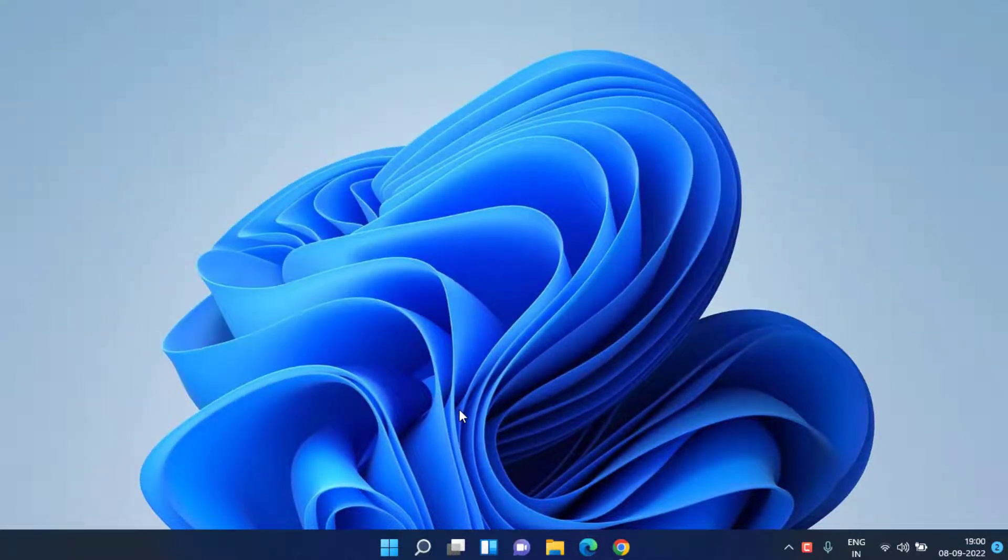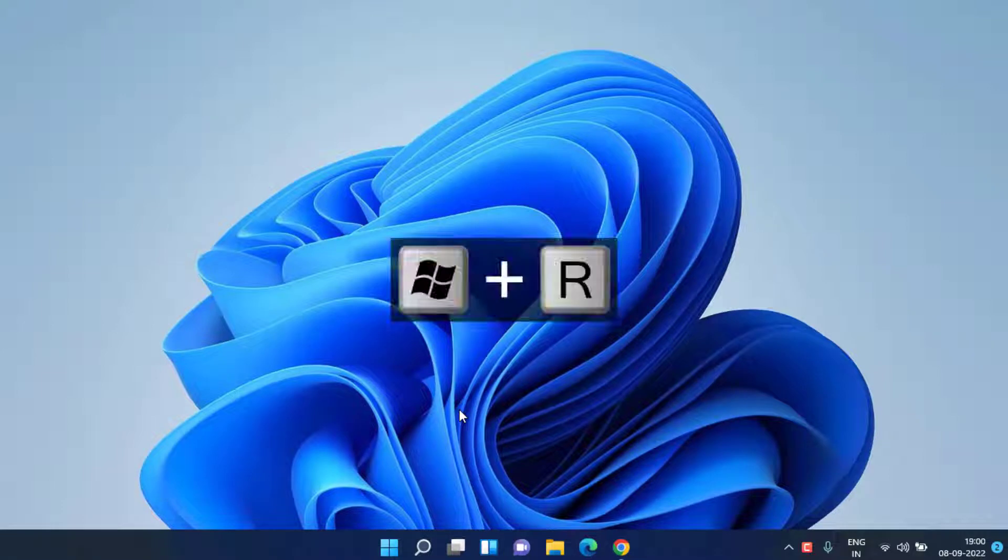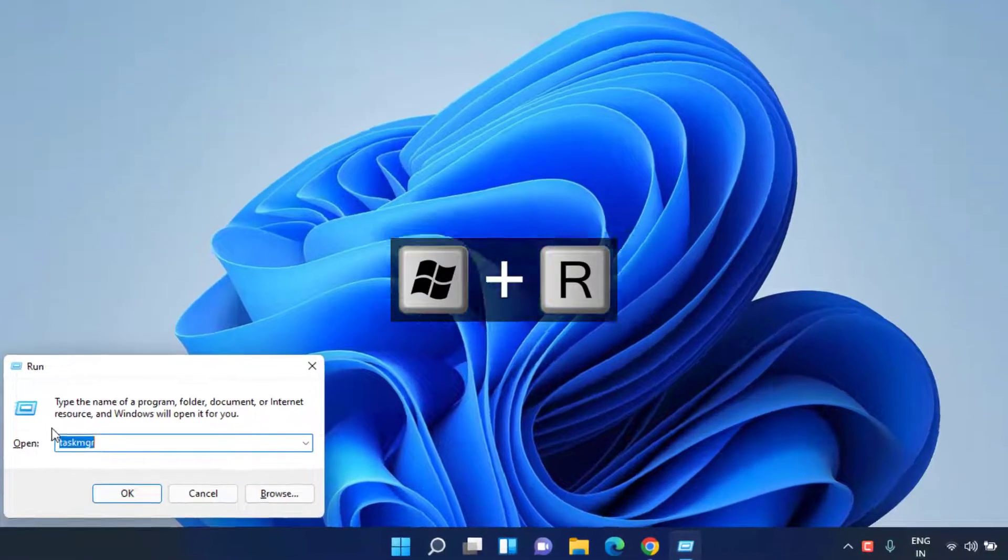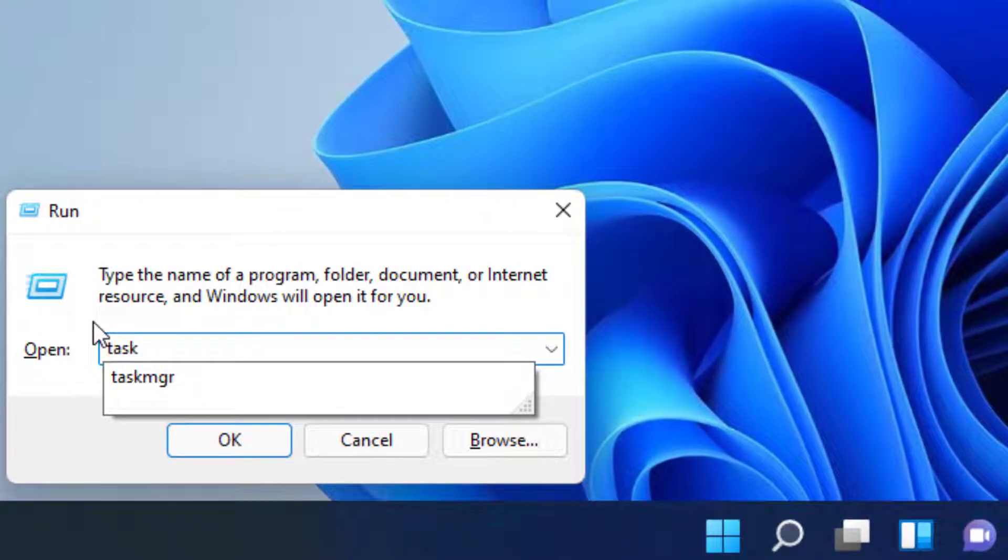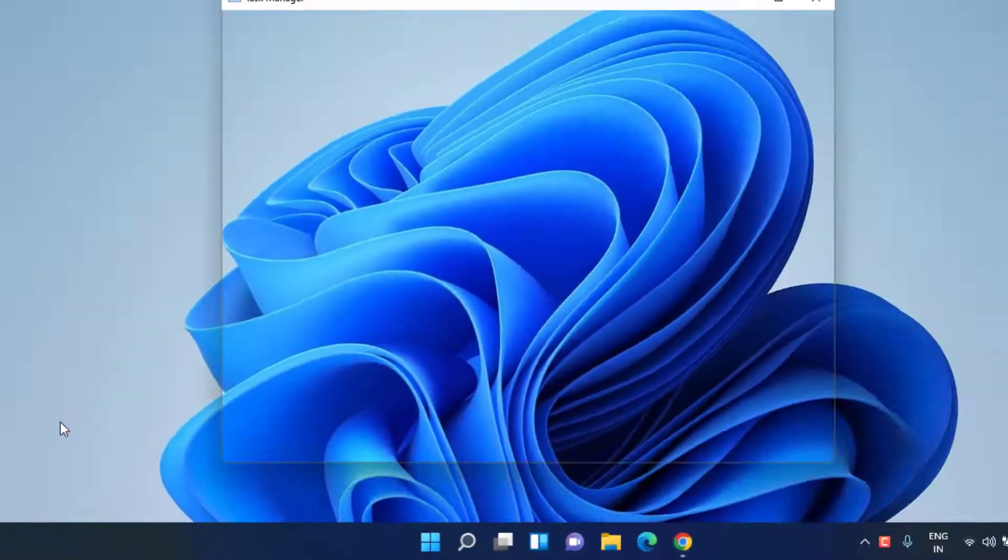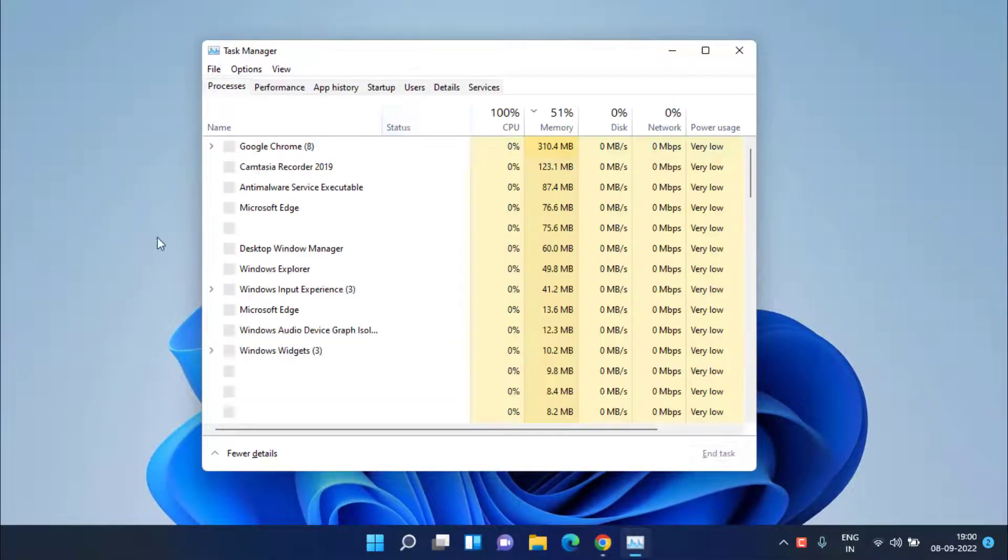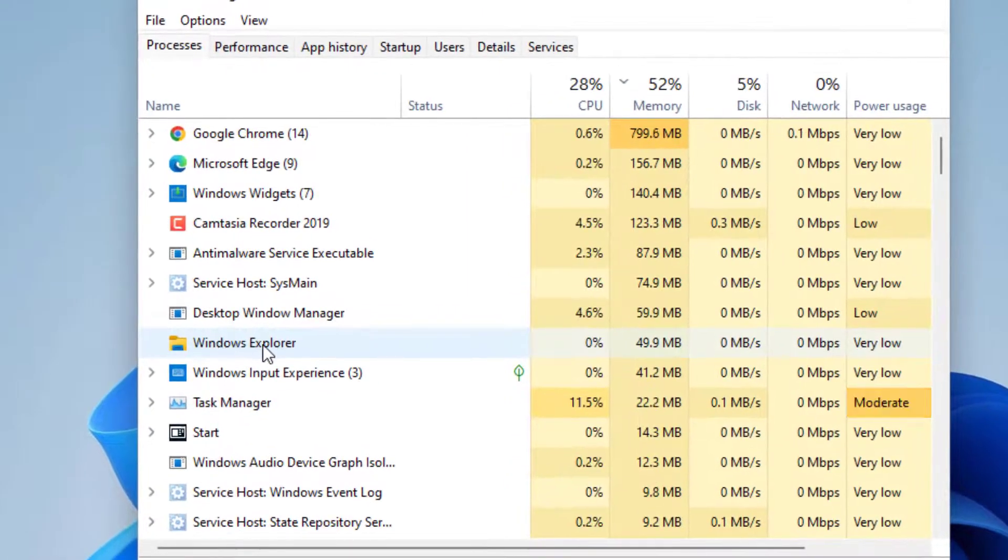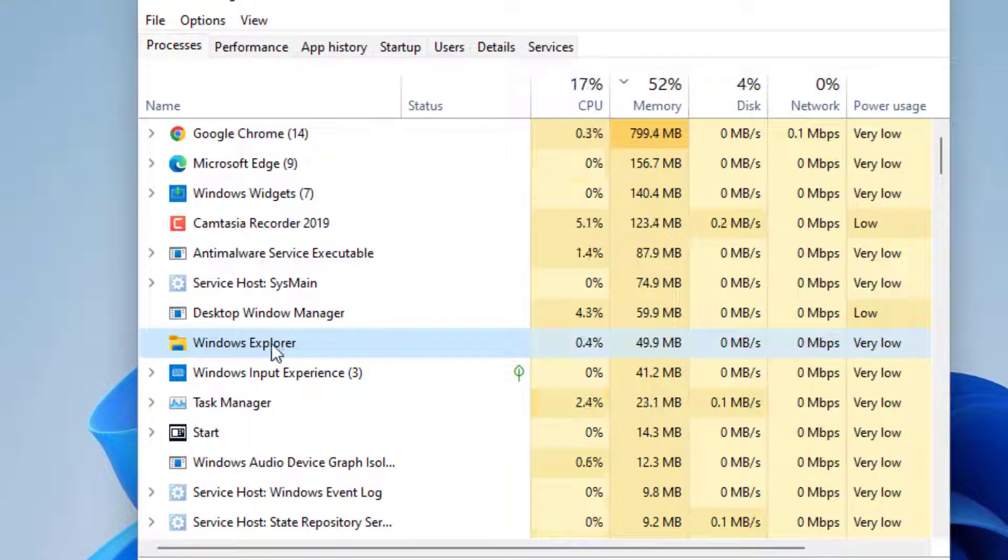You need to press Windows and R key simultaneously. This will open run command to you. Type here taskMGR and hit the enter key. In Task Manager you need to find a program with the name Windows Explorer.